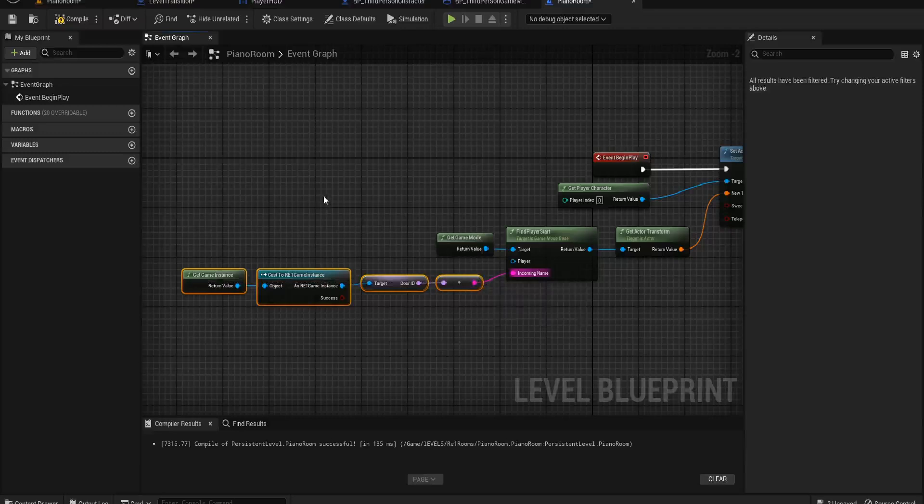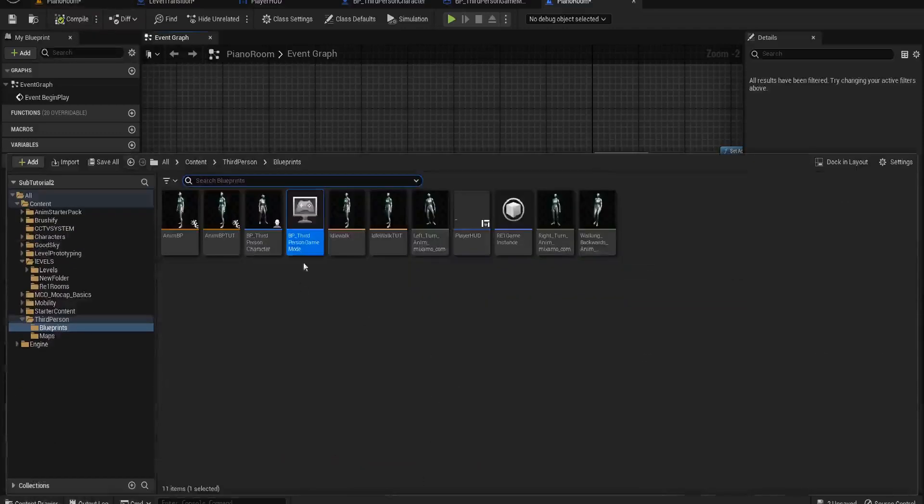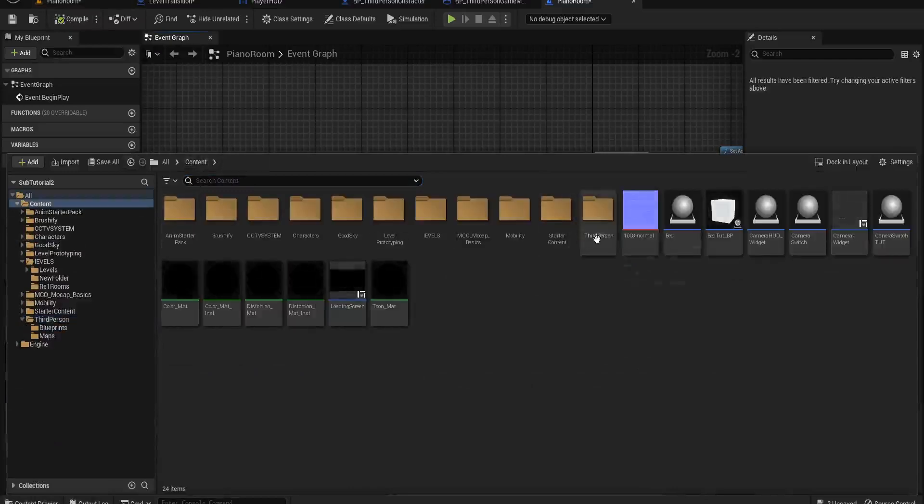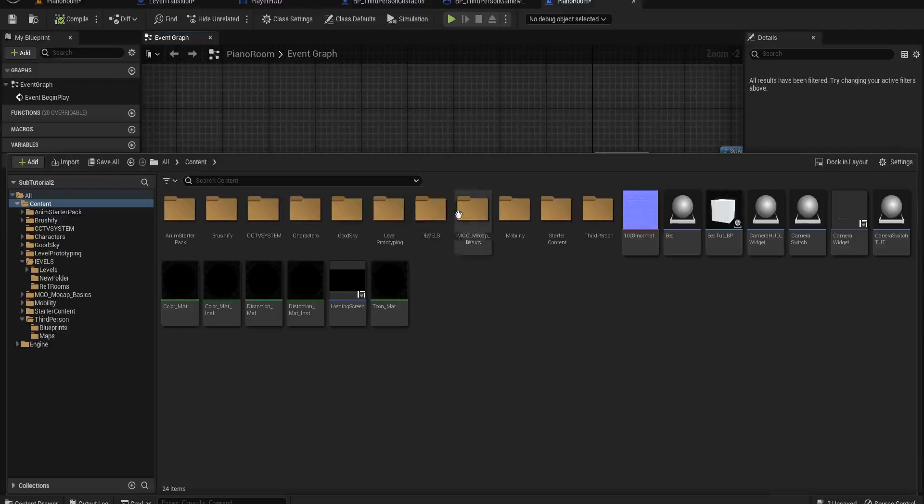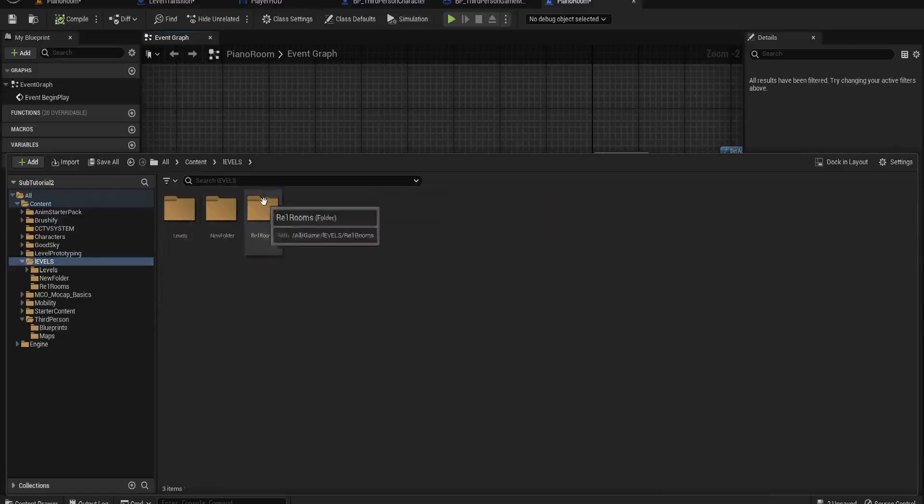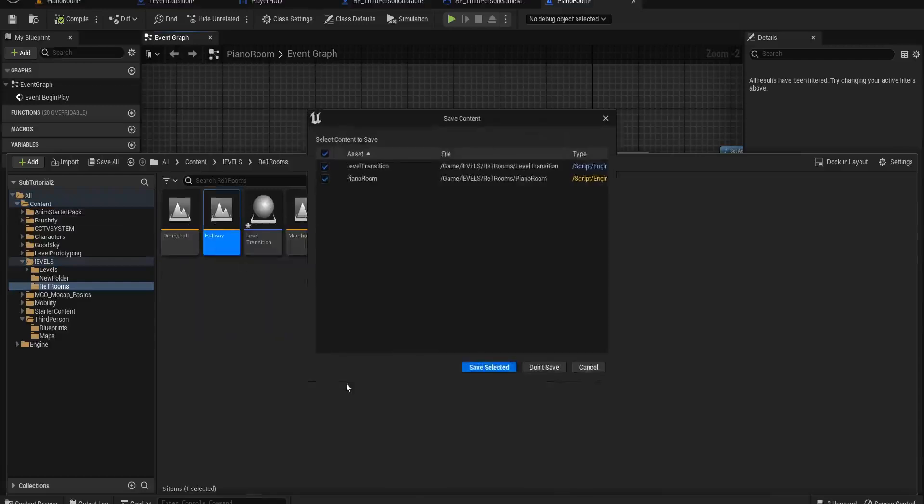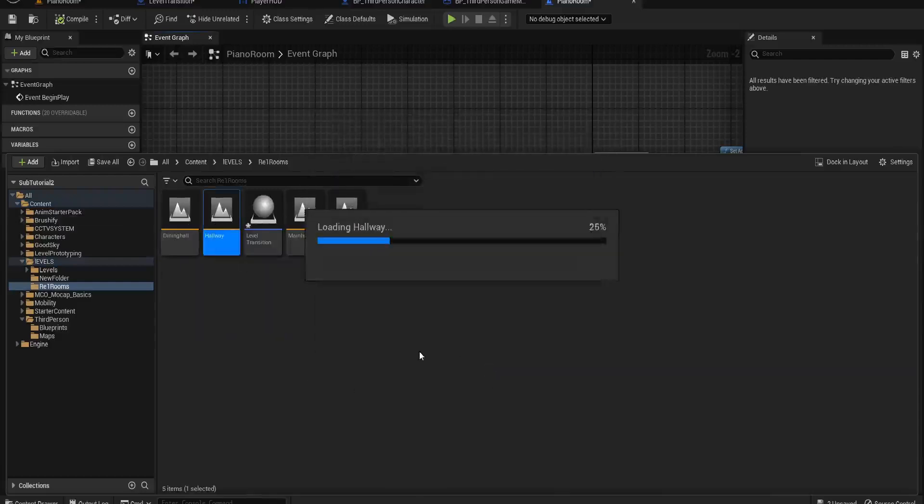We can copy this bit of code because we're going to need to do this for every level we create. It needs to know exactly what world we're going into. So if we go here, we go to our, I think the Hallway would be the best one for a second.